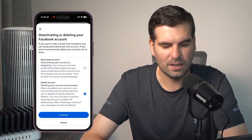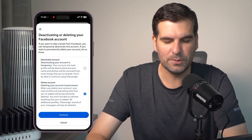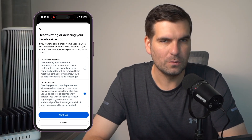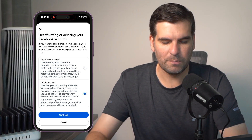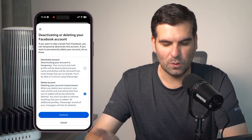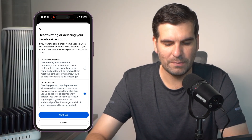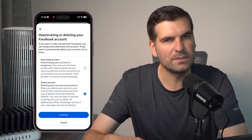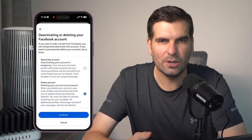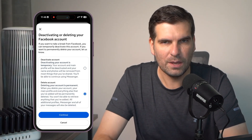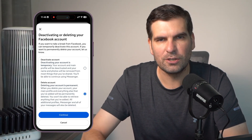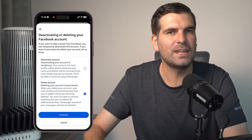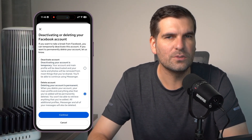When you choose this option to delete, your main profile and basically everything else will be deleted with it, and it is permanently deleted. You won't be able to retrieve anything that you have added. All of the additional profiles, Messenger, and all of your messages will also be deleted. Like I said earlier, I'm not going to click this button and go to the next step because I don't actually want to delete my Facebook account. However, just follow the next few steps — it will guide you through the process of deleting your account, transferring your data, or even downloading your data before it is all permanently deleted.